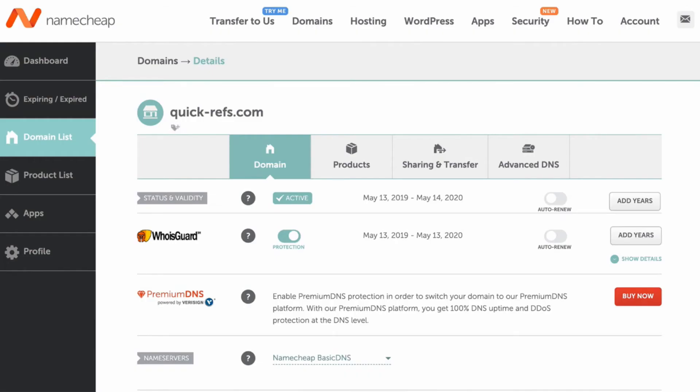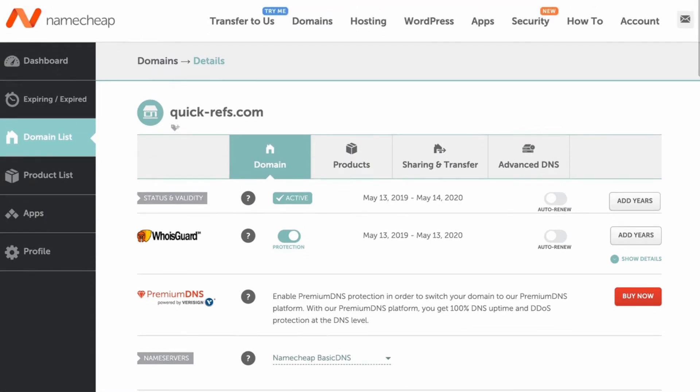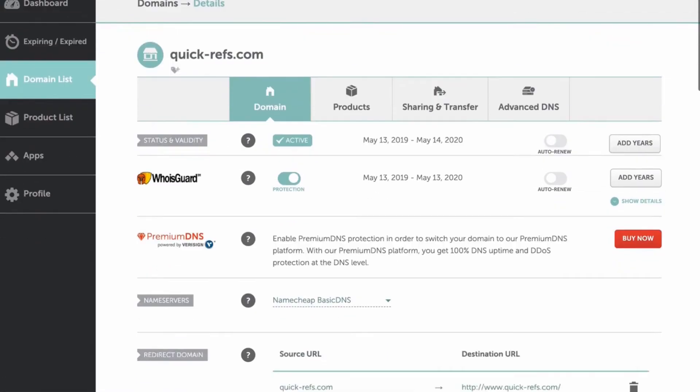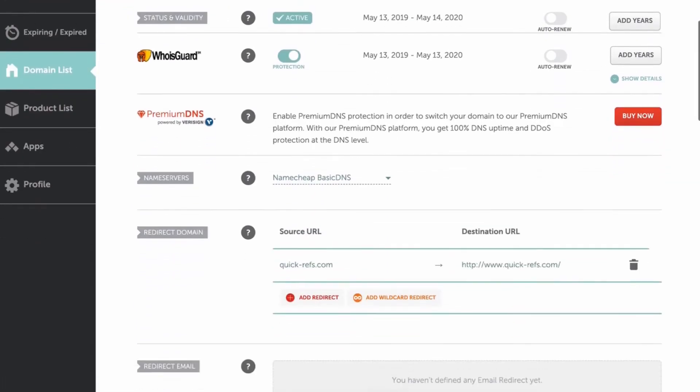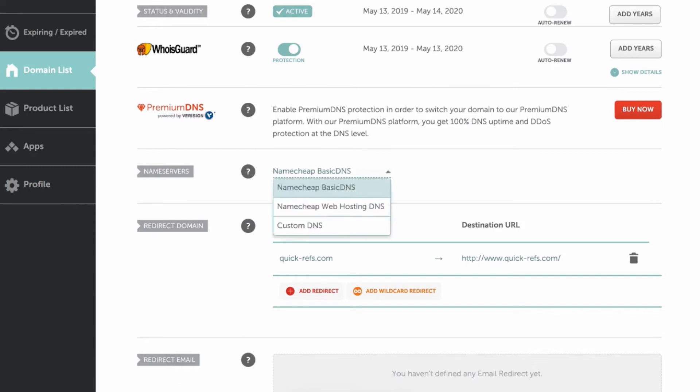And now go back to Namecheap and if you scroll a little bit down there, you should see a section for name servers. Go ahead and select Custom DNS.